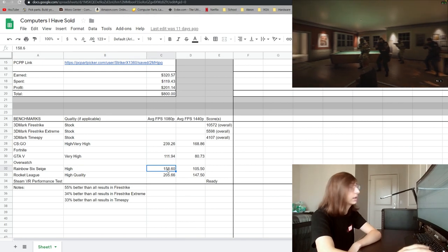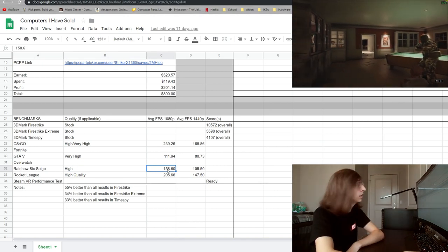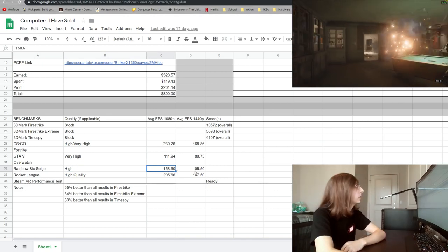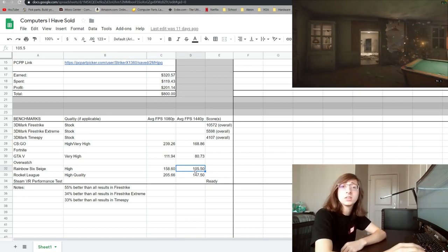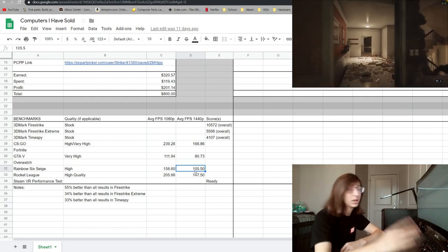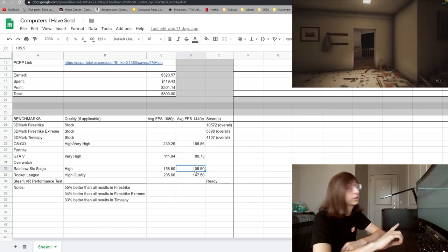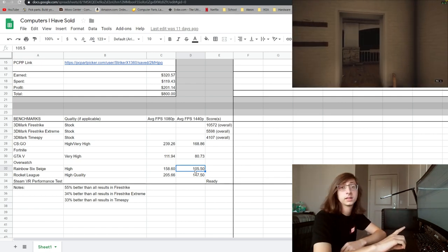At 1080p it was breaking over that 144 hertz mark and then at 1440p we were still getting over 100 fps, so a 90 hertz monitor would definitely work for that kind of thing.